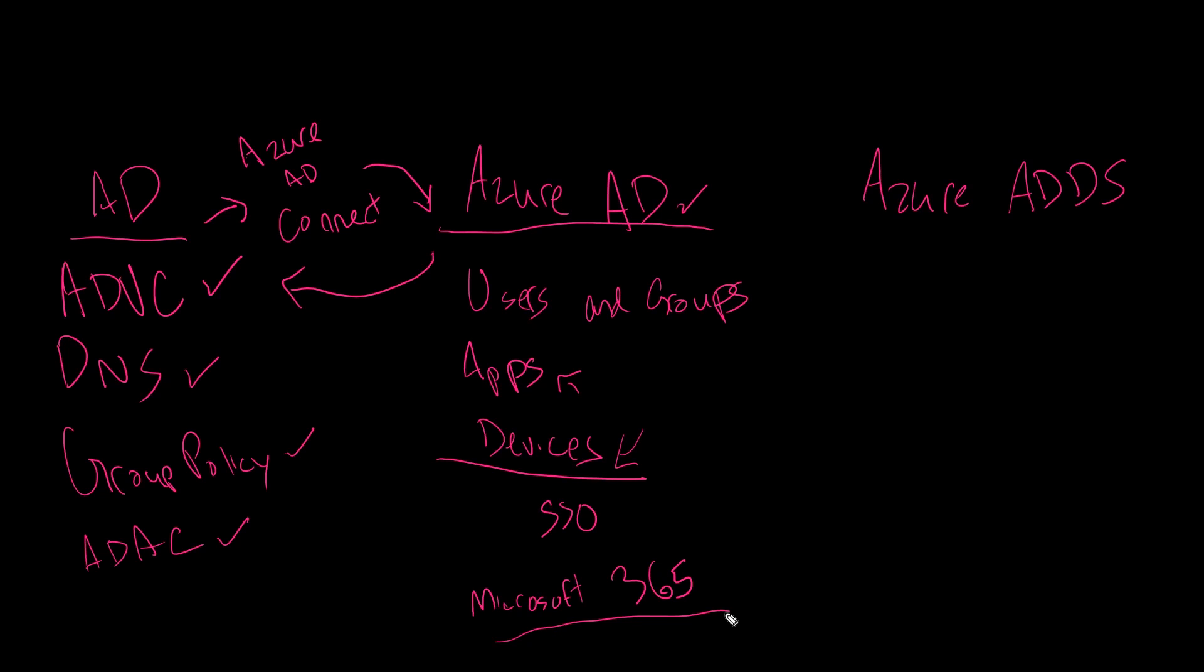Security settings, more or less. You cannot do anywhere near the fine-grained policies that you could on group policy, like mapping drives, changing the registry, installing printers. Nope, that stuff's not going to be available to you through Azure AD or Microsoft 365.